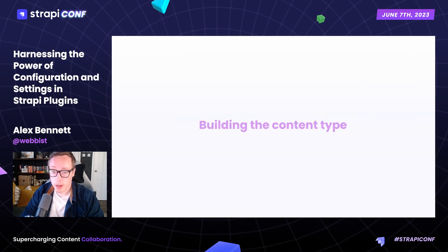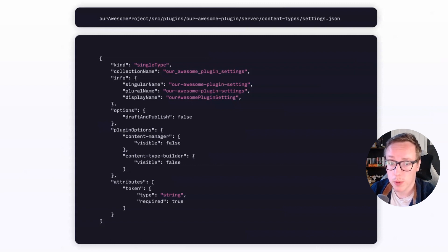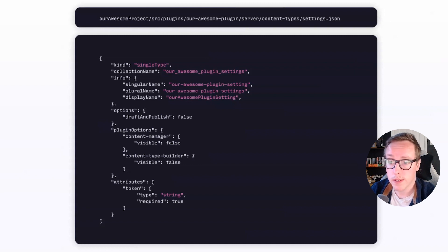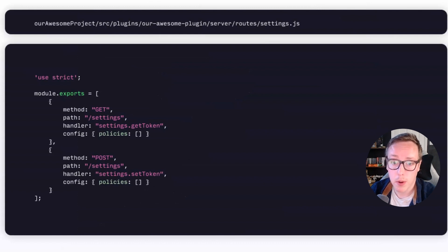Before using content types to store plugin configurations, we need to set up the necessary structure by building the content type that will hold our configuration data. We'll kick things off by adding a content type — you can use the content type builder or the CLI generator to do the heavy lifting, just remember to relocate the generated files to the correct directories in your plugin. Our content type includes a required string attribute, token, to store our API key. The plugin options are tweaked to hide the content type from the content manager and content type builder, ensuring our settings are managed in a controlled manner. In our plugin directory, we set up two routes — get and post — to handle the API key, both accessible via settings.